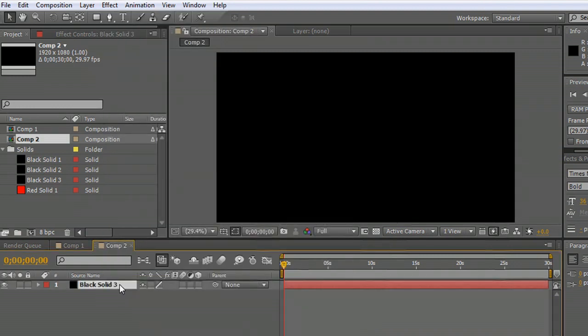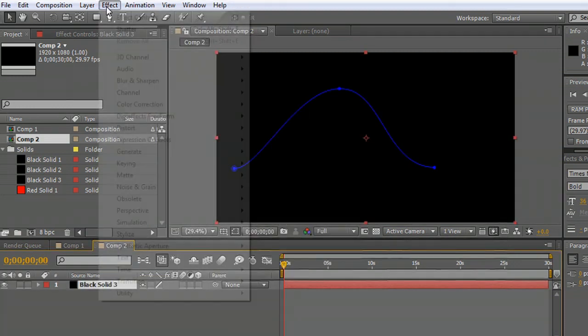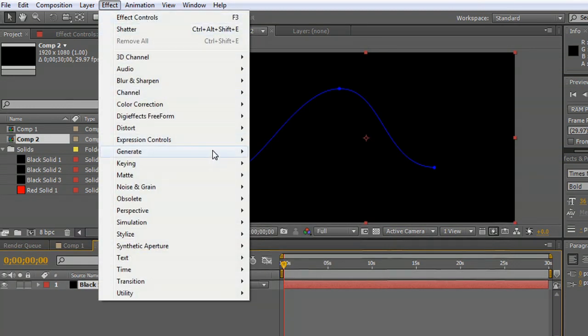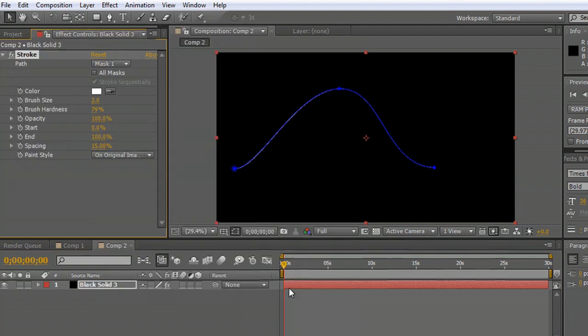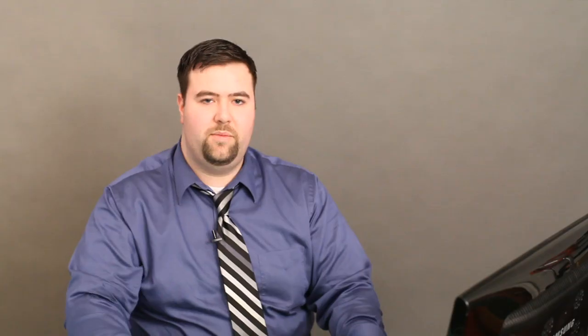So on top of it we're going to apply the effect, generate, stroke. And you'll notice it automatically selects mask one. What stroke basically does is it puts a line on the layer that follows along the path of a mask that you've created.